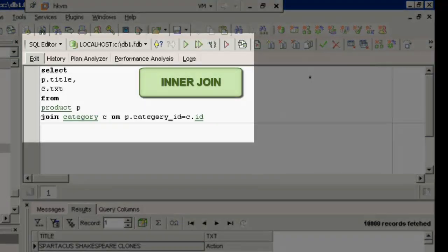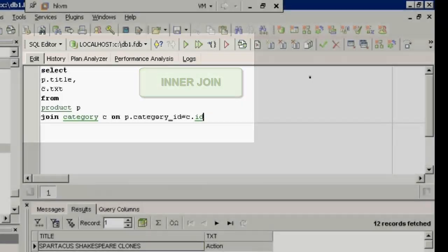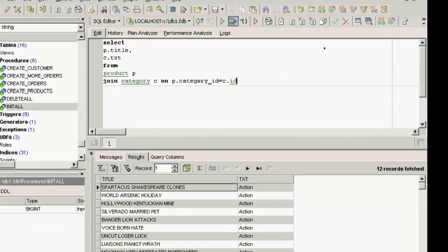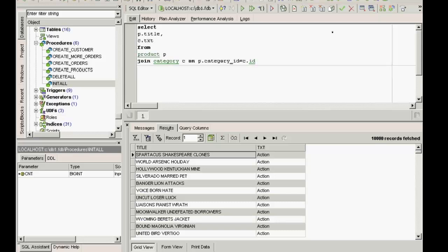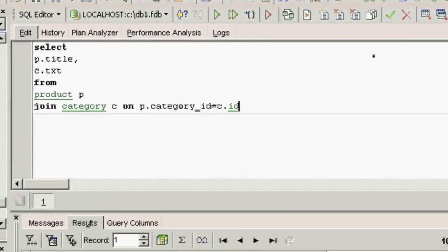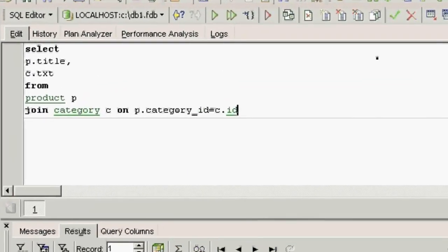Join is a flexible command. The above example is known as an inner join. Theoretically, there could be products that have not been categorized, or categories that have no products. If you want to include these products or categories in your result list, it is possible to define these using a so-called left outer join or a right outer join.